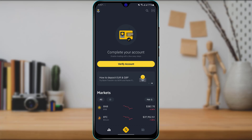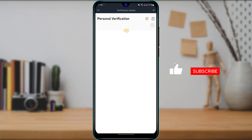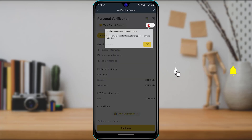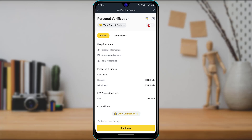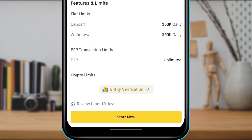Once you open the application, you can see the home interface. The first option that comes up is called 'Complete your account — enable trading with a few easy steps.' What we want to do is simply click on the yellow button which says 'Verify Account.' Tap on verify account and it will open a web application within Binance. You will see multiple options such as personal verification. At the bottom of the screen, tap the yellow 'Start Now' button.